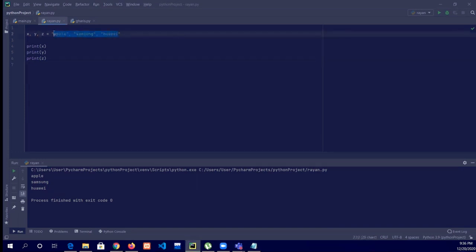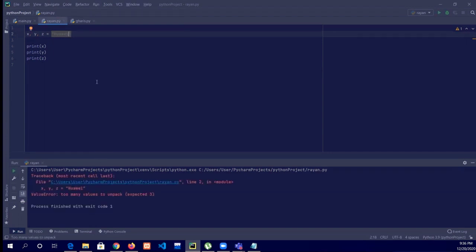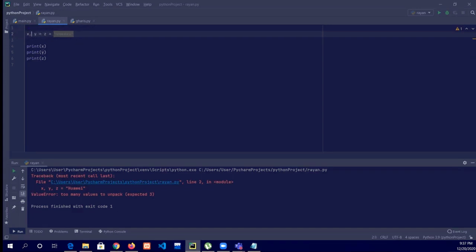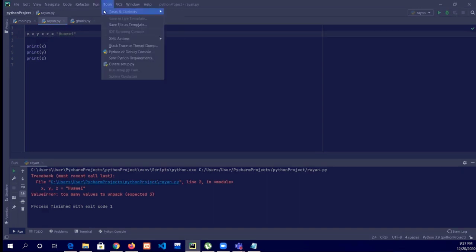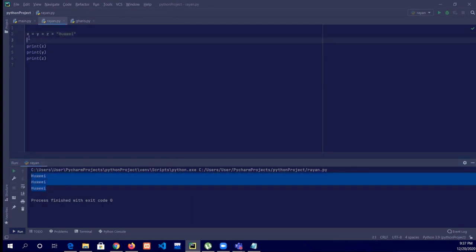Now what if we assign only one variable value — Huawei — for all three variables? That gives an error, because we have three variables but declared only one value. What we have to do is x equals y equals z equals Huawei — then run it. That means x equals y and y equals z, so they all equal the same value.